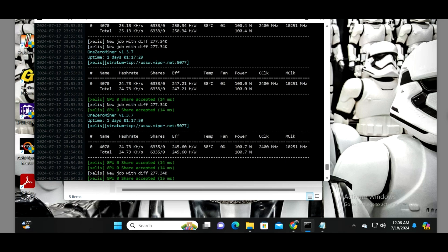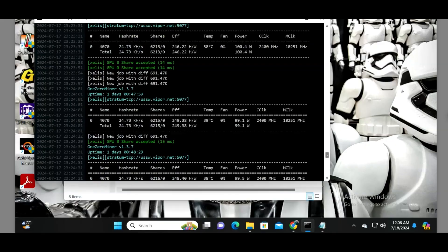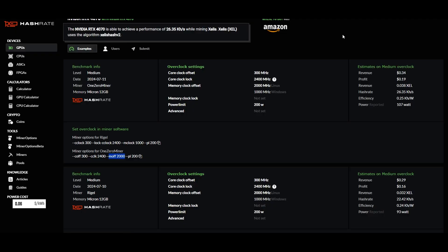If you use hashrate.no to get your overclocks, you're going to see a couple of differences here between Rigel Miner commands and OneZero Miner commands. One thing that stands out to me is it shows a memory offset of 2000 on OneZero Miner as opposed to a memory offset of 1000 in Rigel Miner. Using these exact same overclocks I wasn't getting the same hash rates. The big difference here that I'm shooting for is to try and match the power consumption on both of them to be about the same.